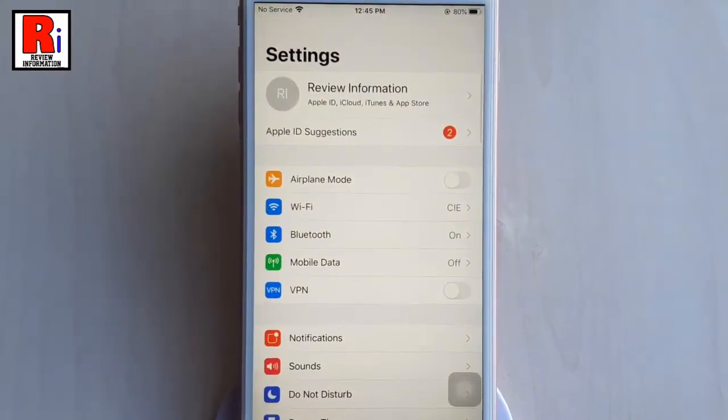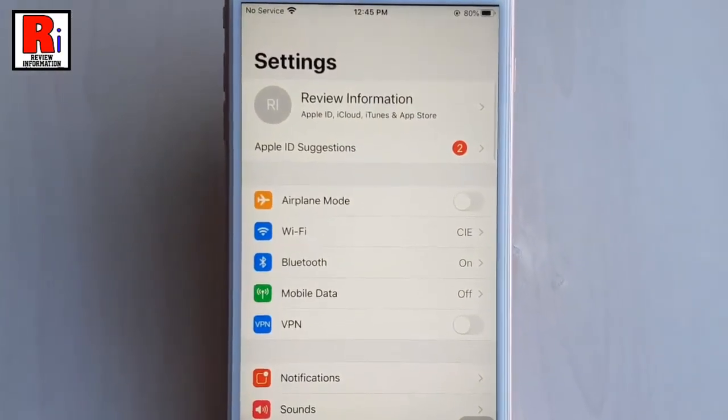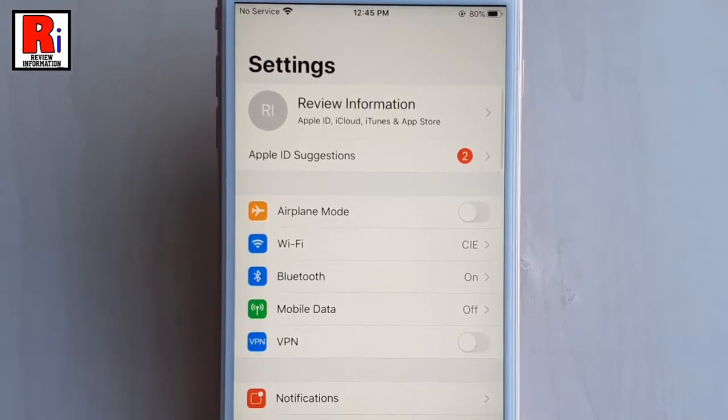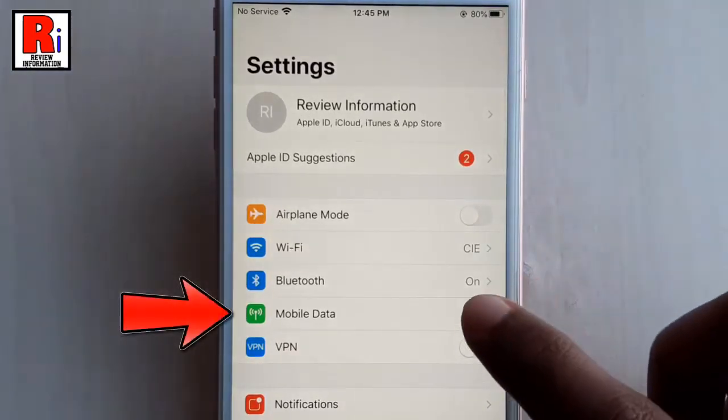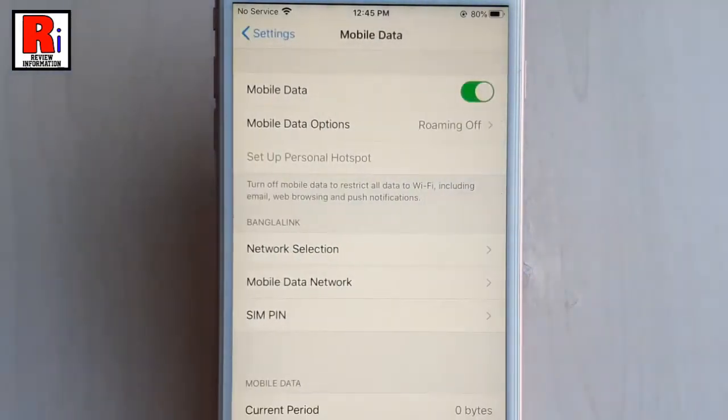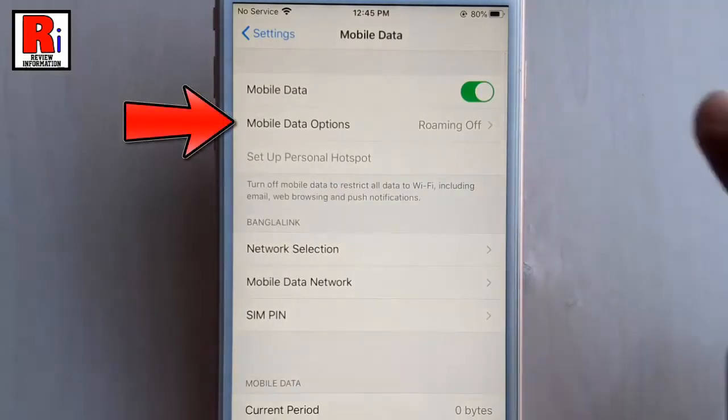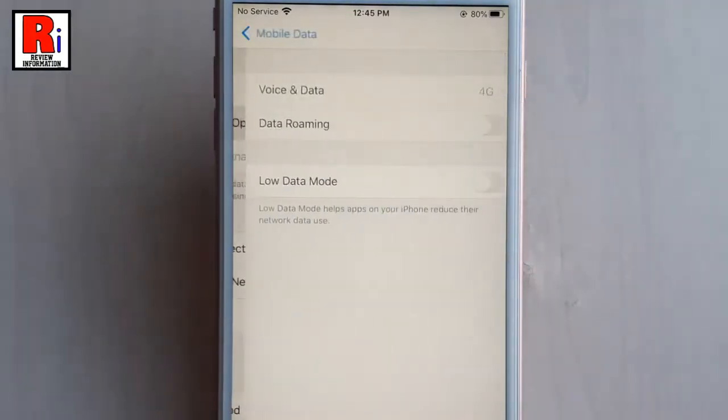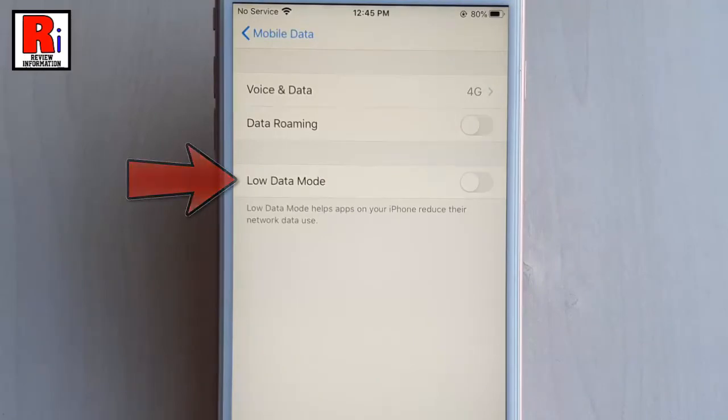If you want to enable Low Data Mode for cellular data, then tap on Mobile Data. From Mobile Data, tap on Mobile Data Options. Here, you will find the option Low Data Mode. Toggle up this button to enable it.